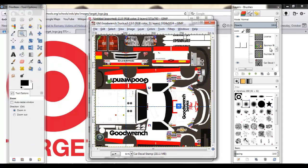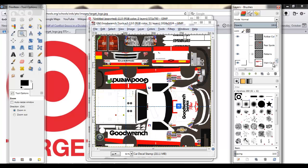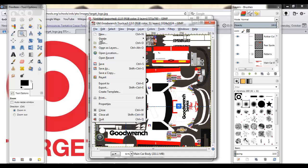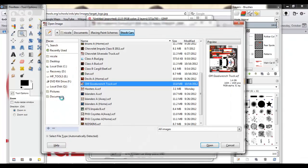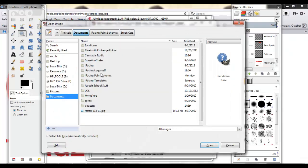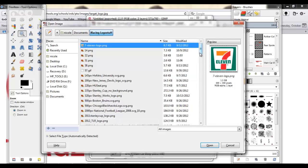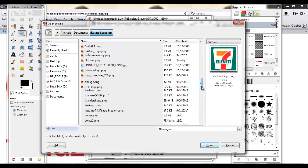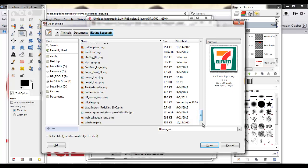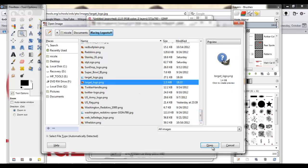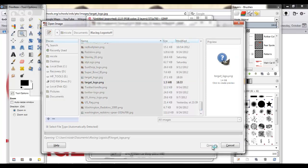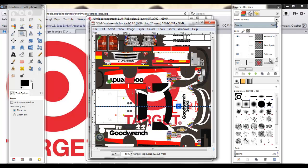And if for some reason I wanted on there, I'm going to do the file, open as layers. And I'm going to go to my logo stuff folder where I keep all my logos and my PNGs and stuff. Scroll down, find it. Target logo PNG. Open it. And it's going to open as a new layer, which is really neat.